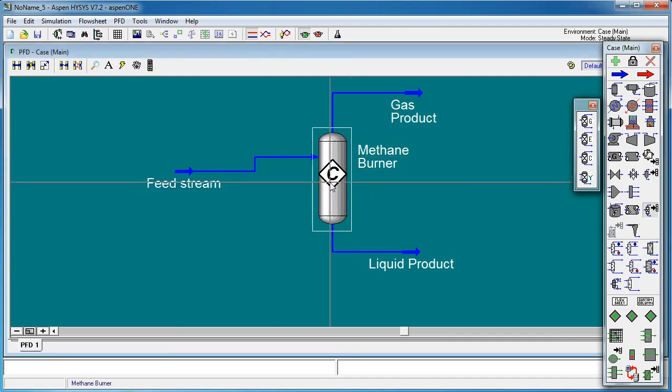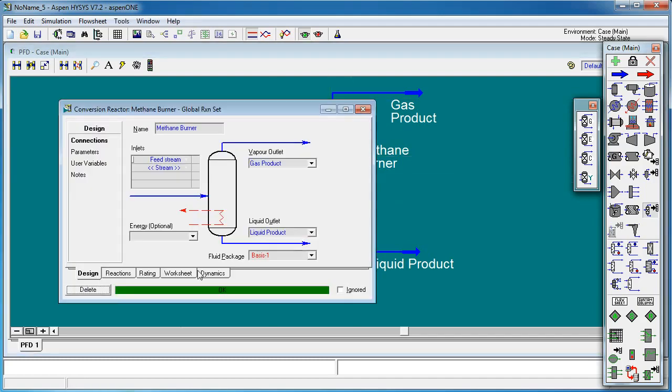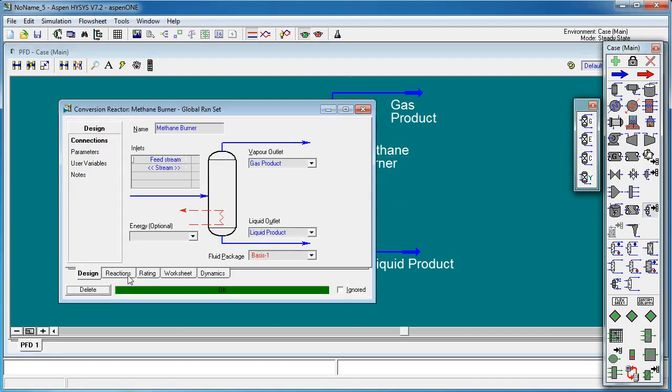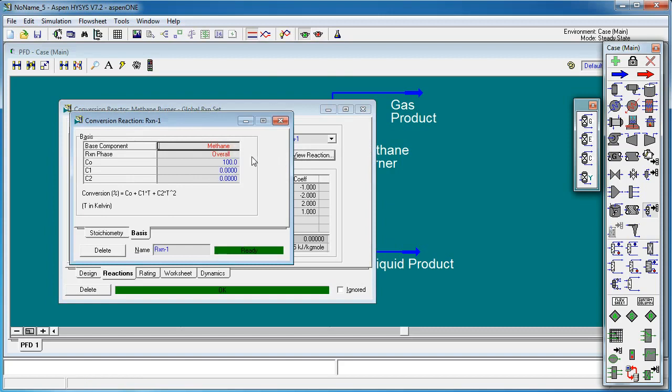If we double click on here and have a look at our reaction, under the details we can see in terms of conversion, we've got 100% conversion. That makes sense when you burn methane in air. If there's a stoichiometric quantity of air then we expect to have complete combustion of the methane. And these two coefficients are set to zero.